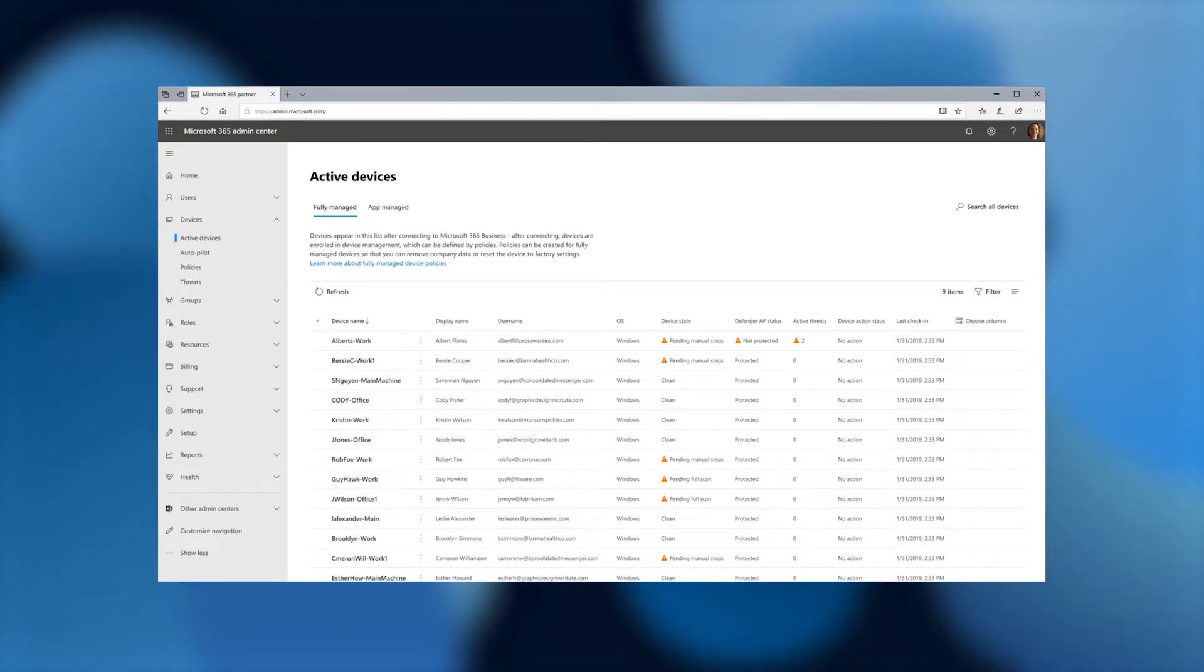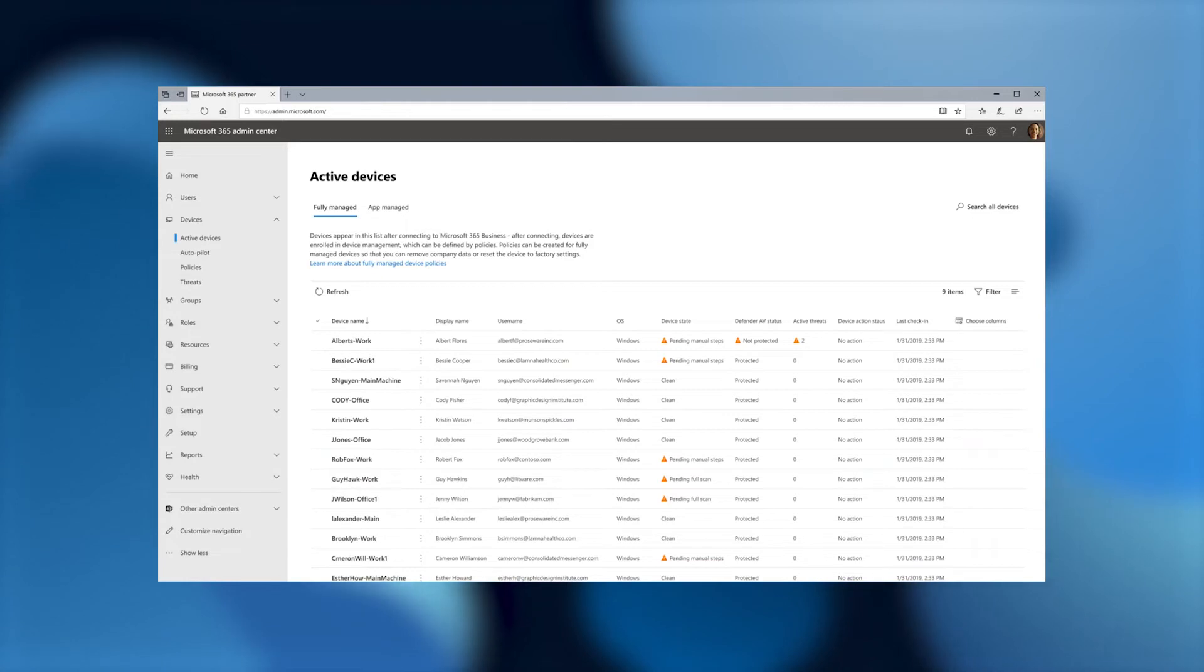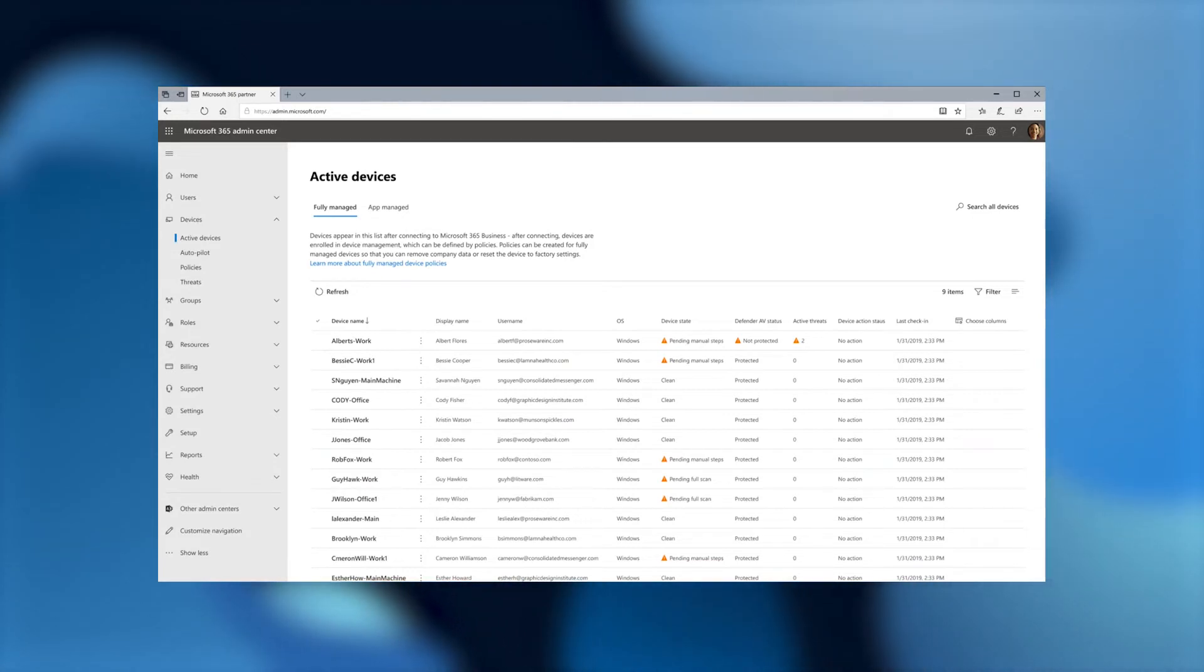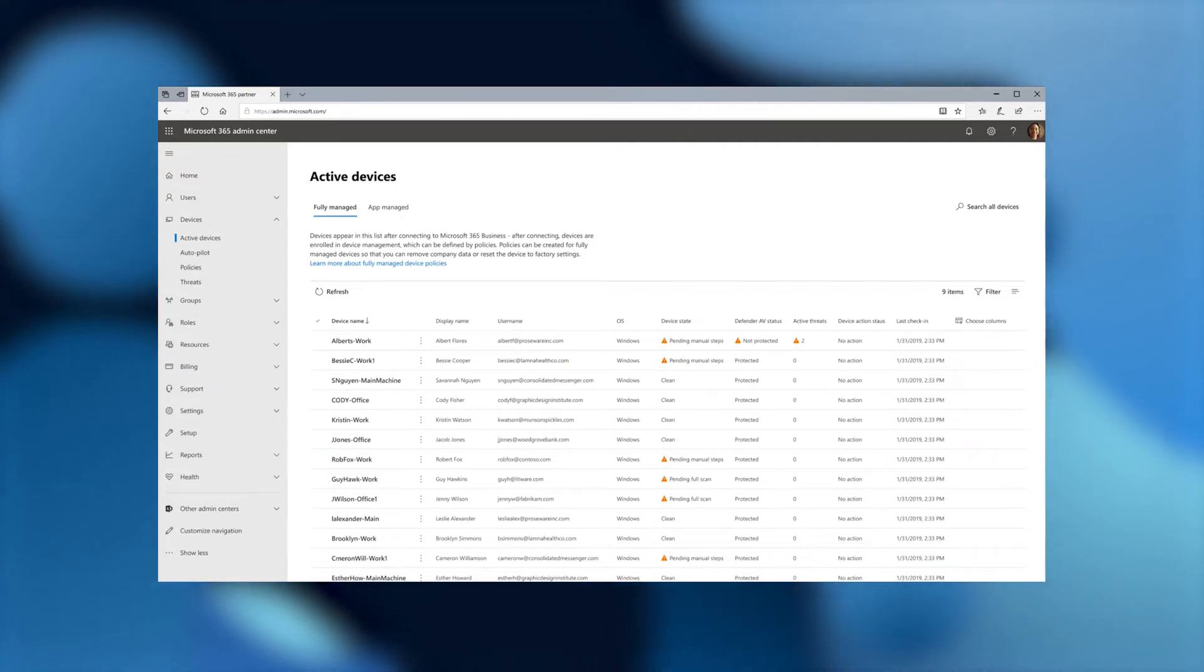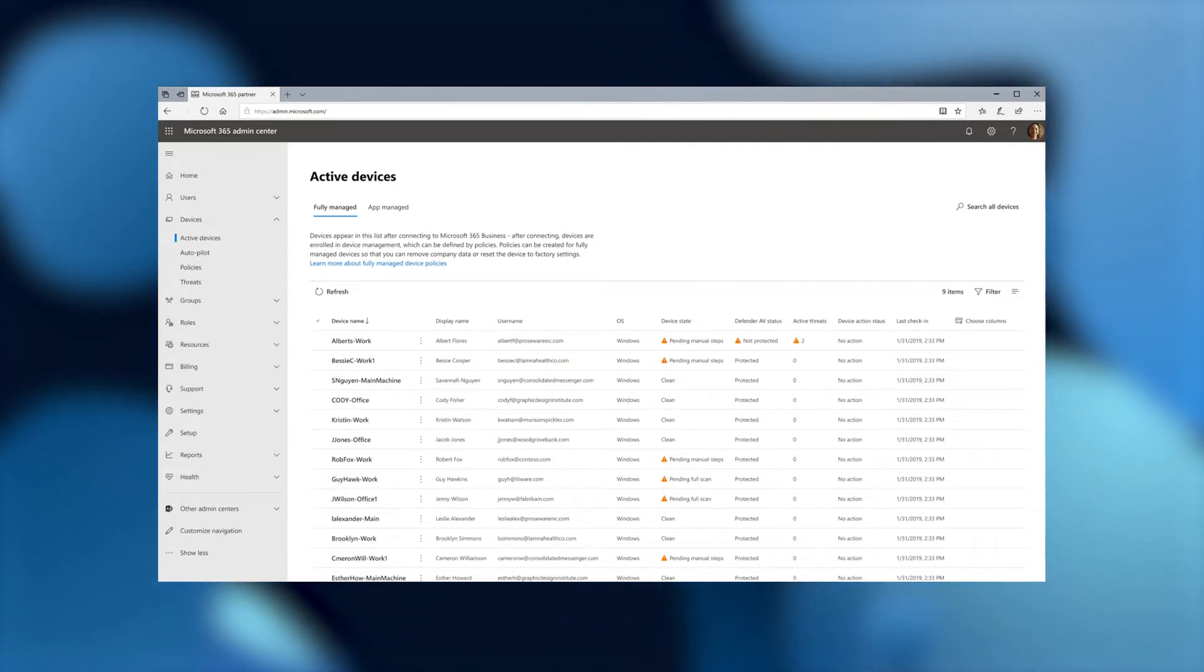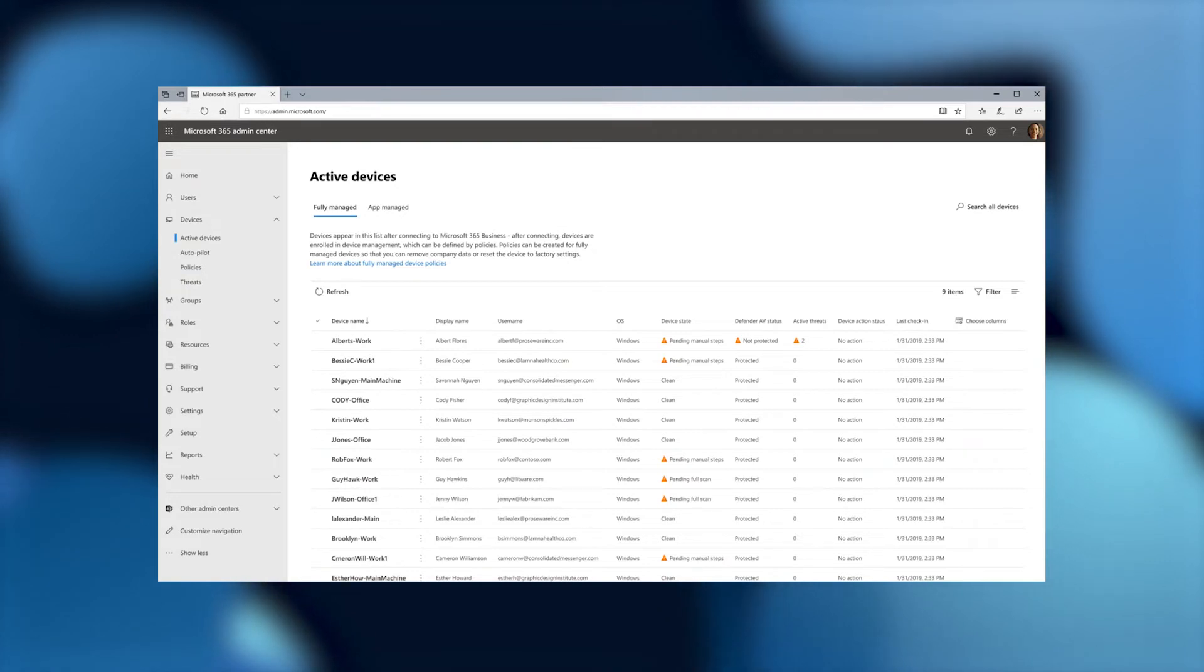As you can see, we have Defender AV status. And we also notate how many active threats there are per device. There's also information on a device state if it's pending anything further.